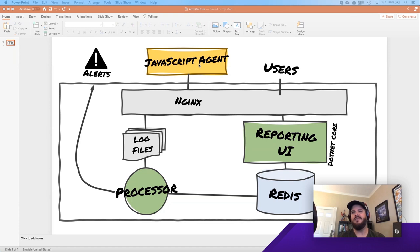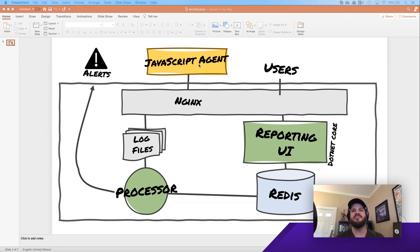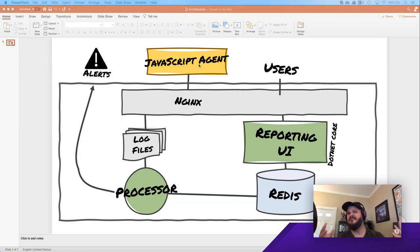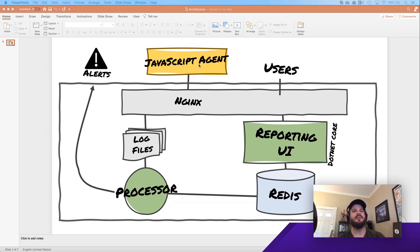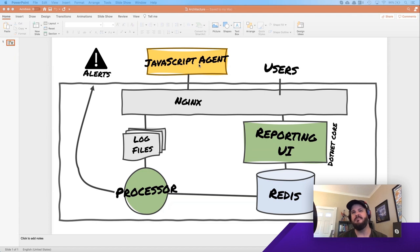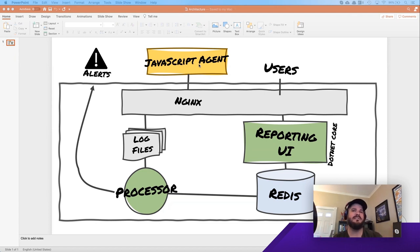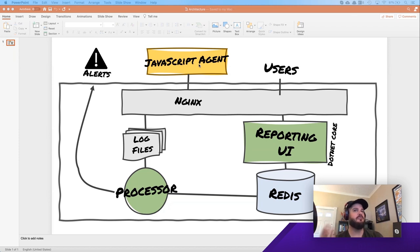And then we have a .NET service called processor that we talked about yesterday. And that processor grabs all those log files and chews up the data and decides what we want to keep and how we want to roll it up and stores it into Redis directly. And the whole reporting UI is also talking to Redis. So there's no other background store. Redis is this key value pair memory or data store. It keeps everything in resident memory and writes a copy of itself down to disk so that we can back it up.